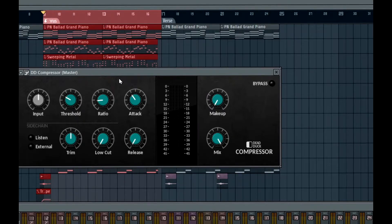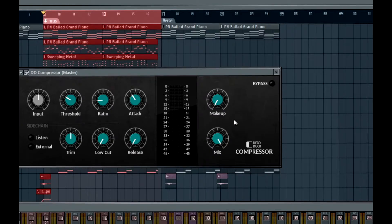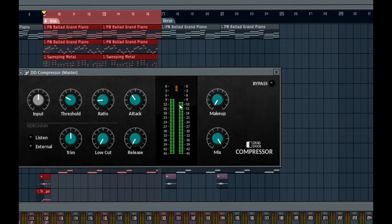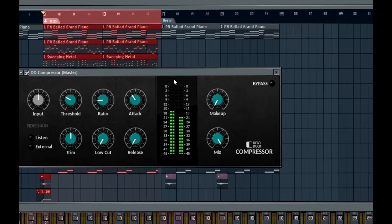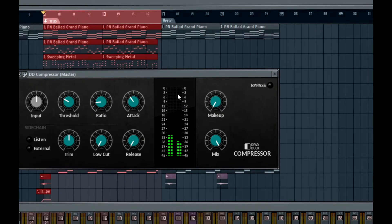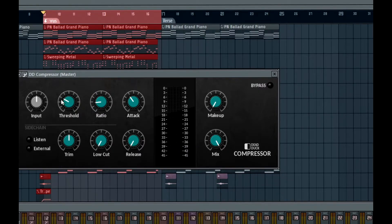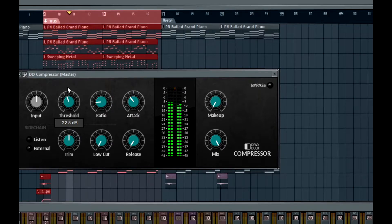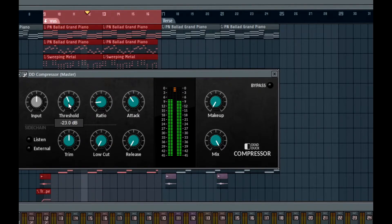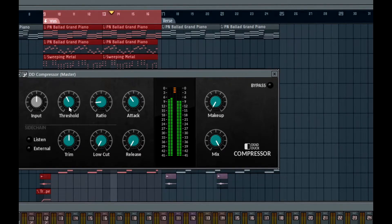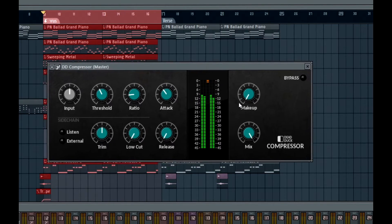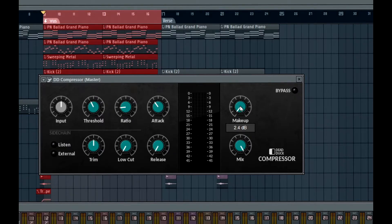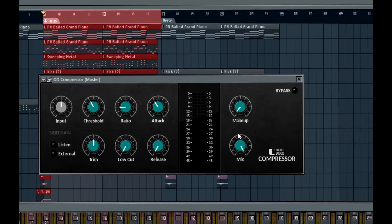We have threshold set, ratio set, attack set, release set. Now the only thing we need to do is get some gain going out of the compressor and bring the signal back to the level that it was before it got compressed. From looking at it, we're getting about 3 to about 4 or 5 dB. I don't like that. I like to have about 2 to 3 dB. So we're going to adjust the threshold until that's the case. Now we're going to boost about 3 dB going out. About 2.4 because the signal isn't getting compressed 3 dB every time, so we have to kind of compensate for that. You want to be around that area.